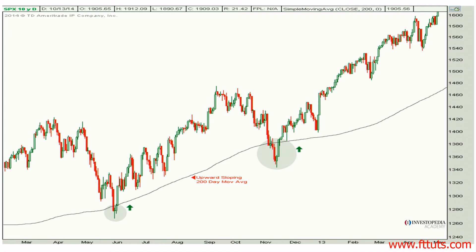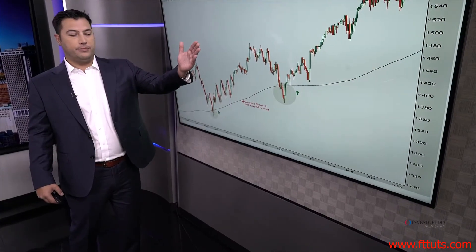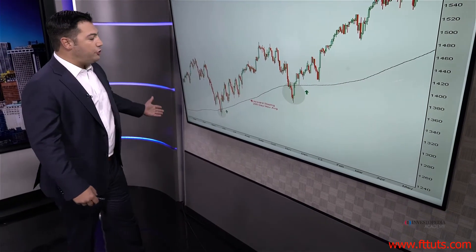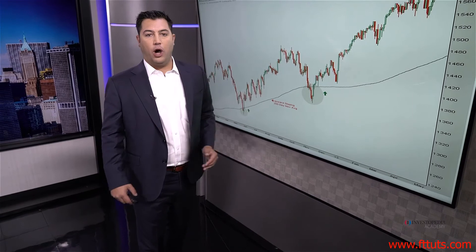The next chart is the S&P 500 going back to 2012. You can see that prices were in a clear uptrend, going from the lower left to the upper right, and the 200-day moving average is also upward-sloping.